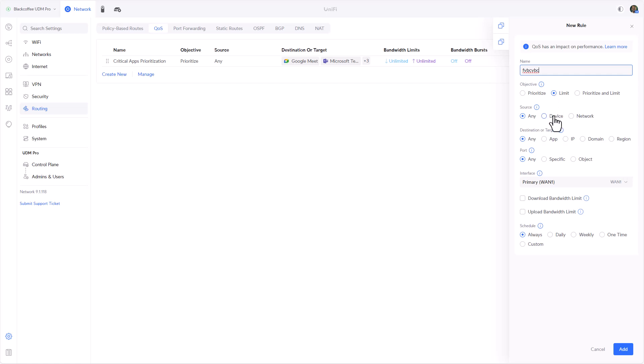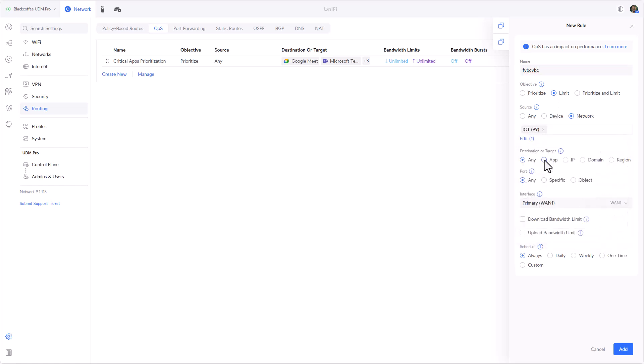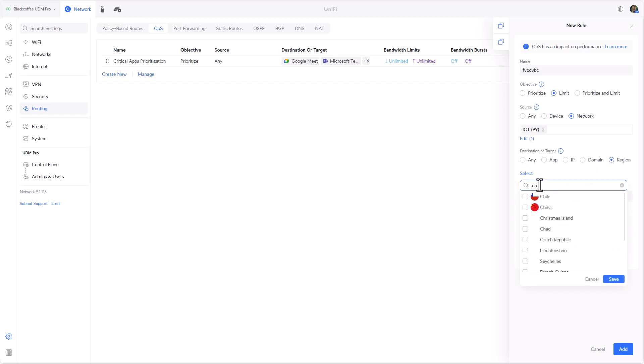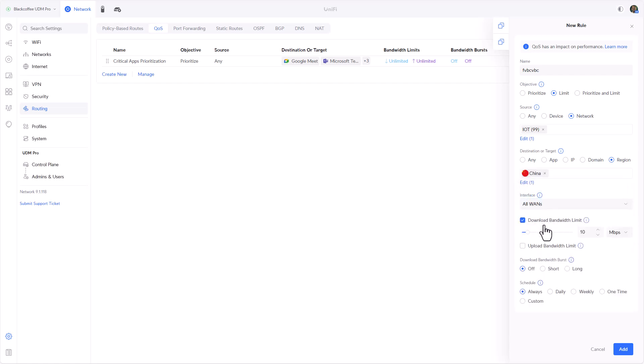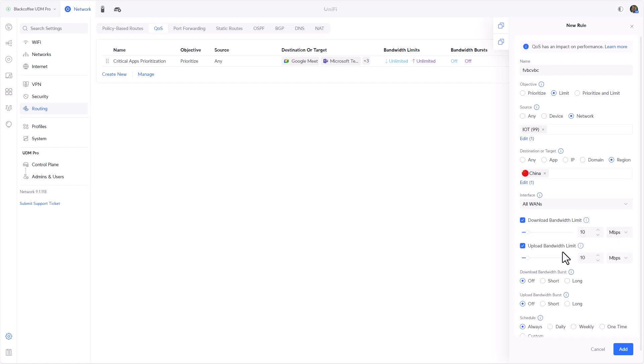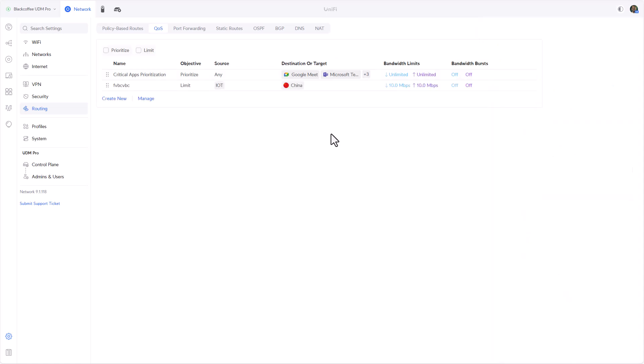Let's create a new one. This new rule will not be prioritizing, we will be limiting our IoT network, just as an example, going to region, maybe we'll select China. On all of our WANs we don't want over 10 megabits download or 10 megabits upload. We want to turn off bursts because these can also hog bandwidth, and we want to apply it always, all the time, weekdays and weekends. Let's click on Add.